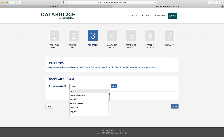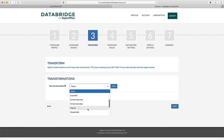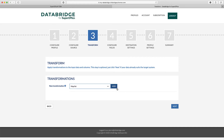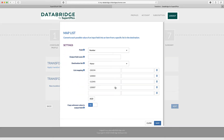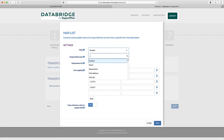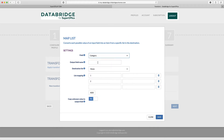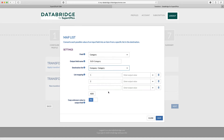There are many transformations available you can use to format your data. First, we need to handle the Category column. Let's add a new MapList transformation. Select the appropriate column, specify the output column name, and select the correct SuperOffice drop-down list. Now we can map the source values between the SuperOffice values.